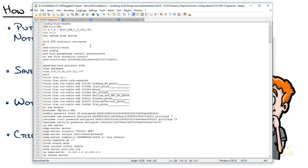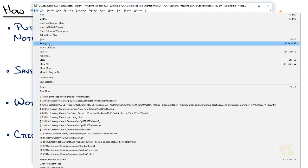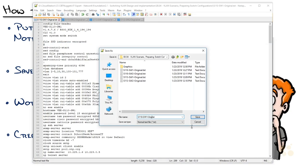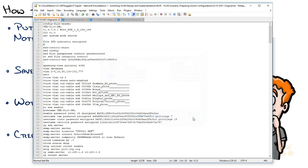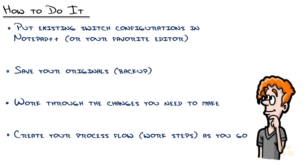So after I have the original file saved, I'm going to go to File > Save As and change this original to commands. Now you notice I didn't name it modified — that's because when I think of a modified configuration, I think of it as a full configuration with all the modifications in there. That's not what this is going to be. I'll show you that in a second.